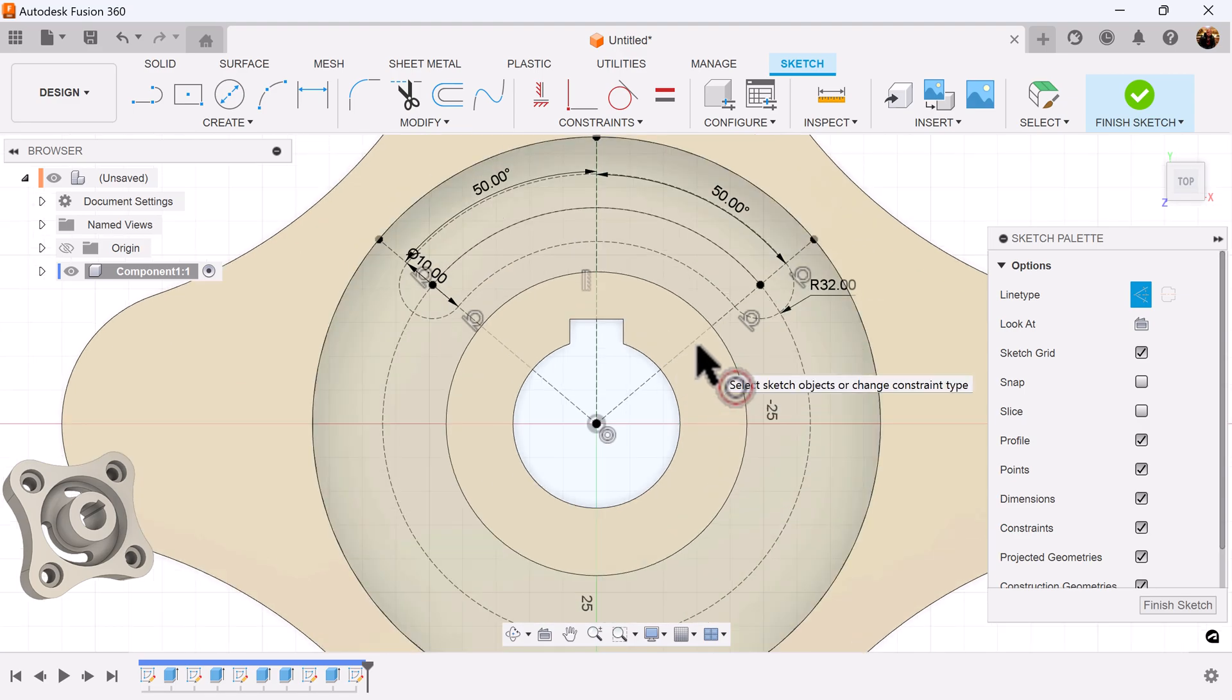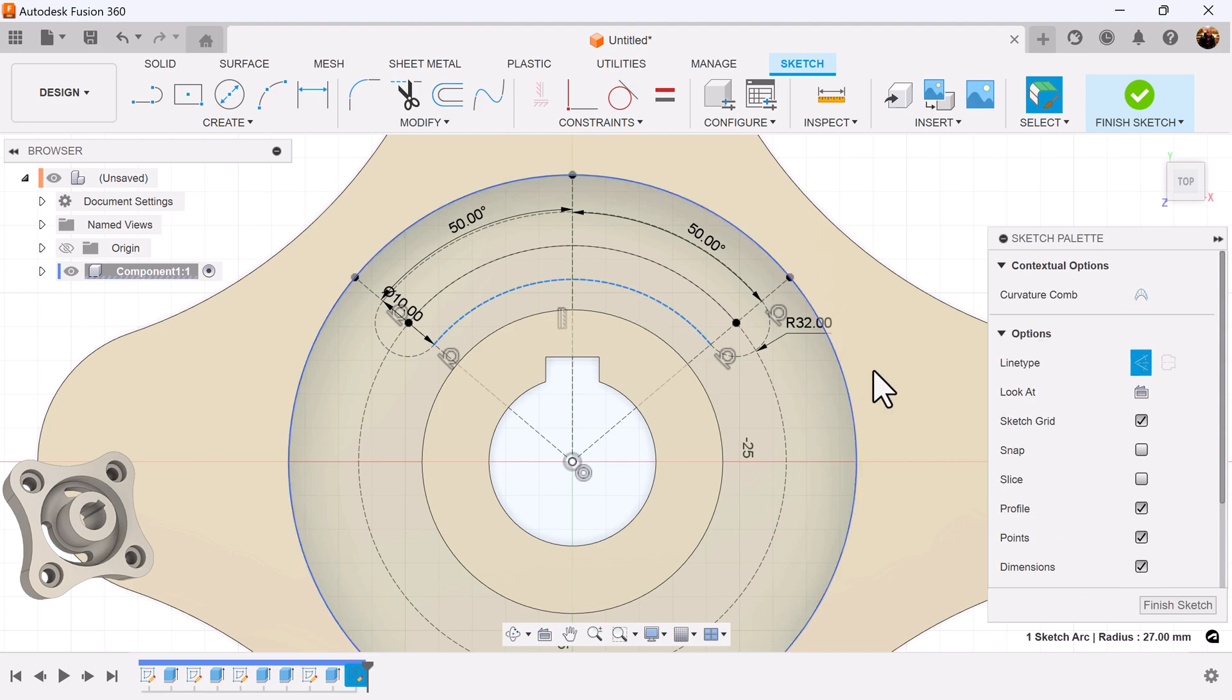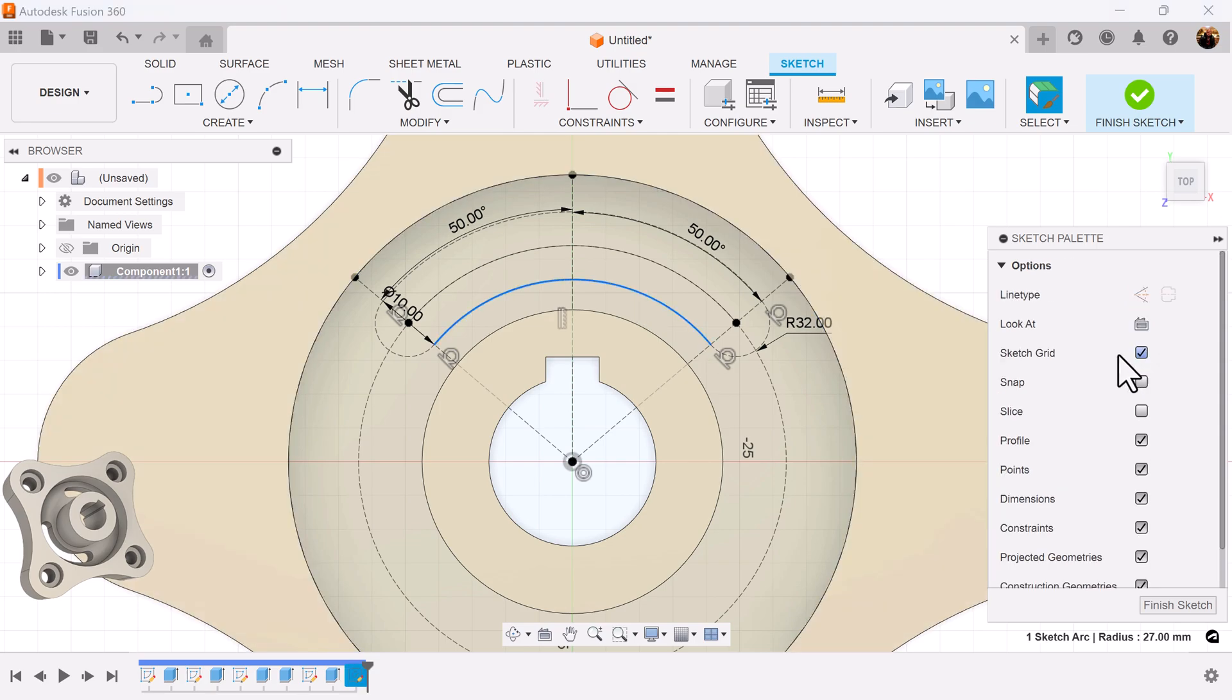What I forgot to do was turn off construction. I do not want construction lines for this object here, so I'm going to turn it off.